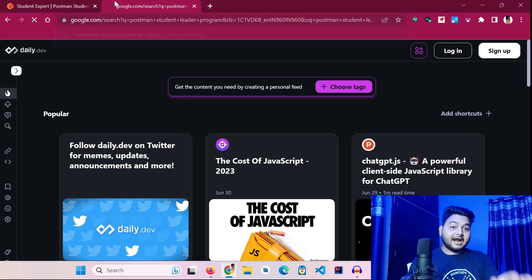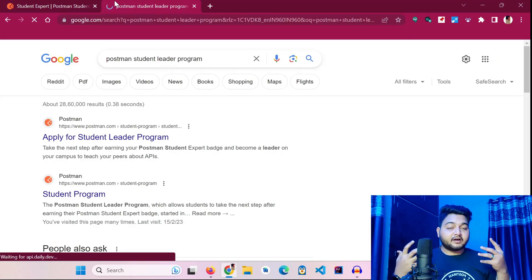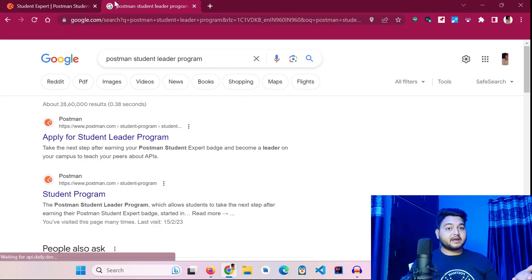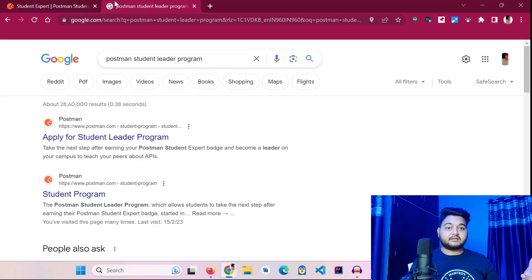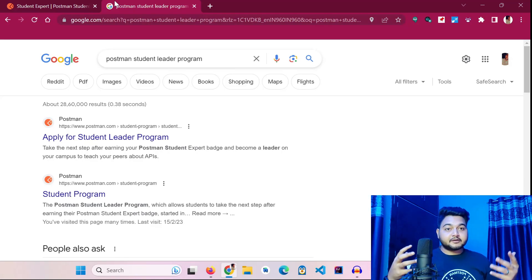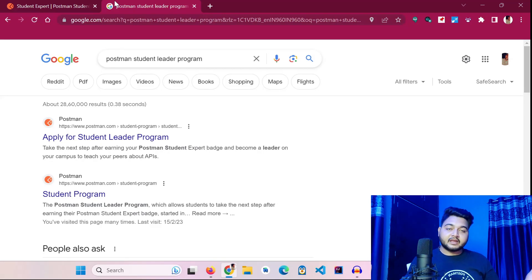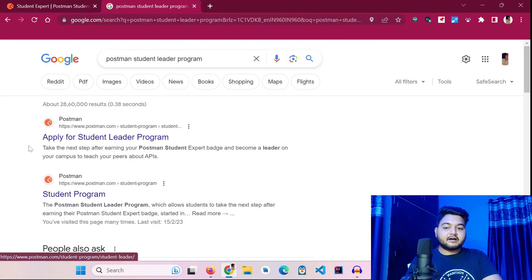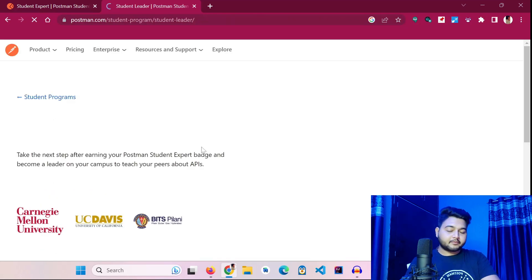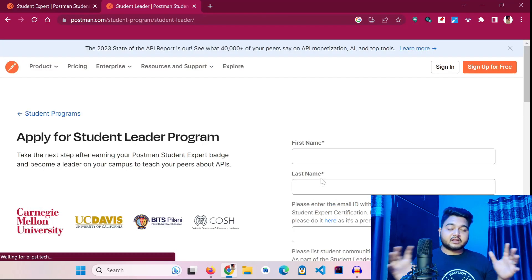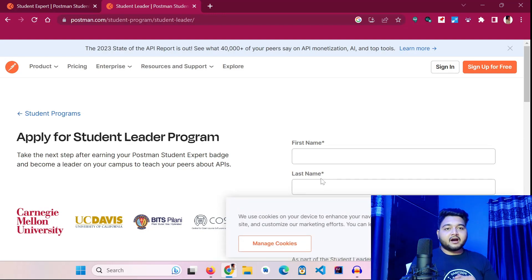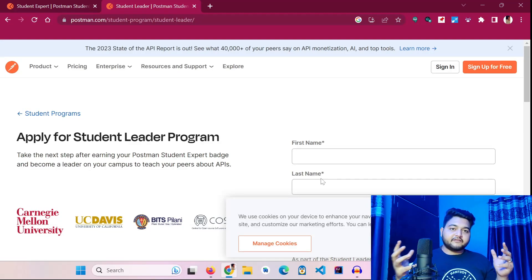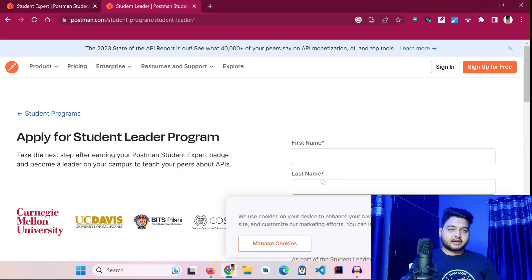After completing the certification, you can go and apply for the Postman Student Leader program. As a leader, you will advocate and educate people in your college about the world of APIs — how APIs work and why they are needed, because everything we deal with nowadays revolves around APIs. Applications for the Postman Student Leader program are open throughout the year, so there are no scheduling constraints for applying.